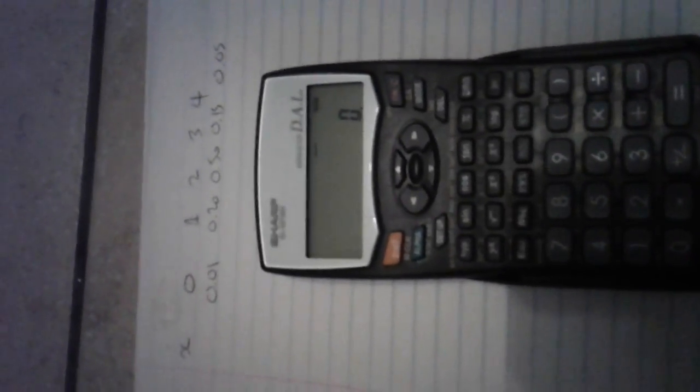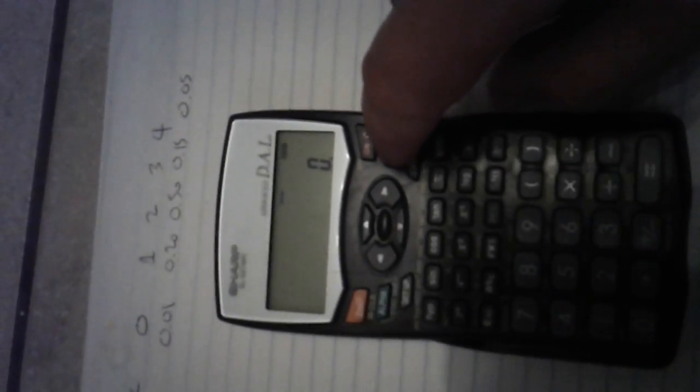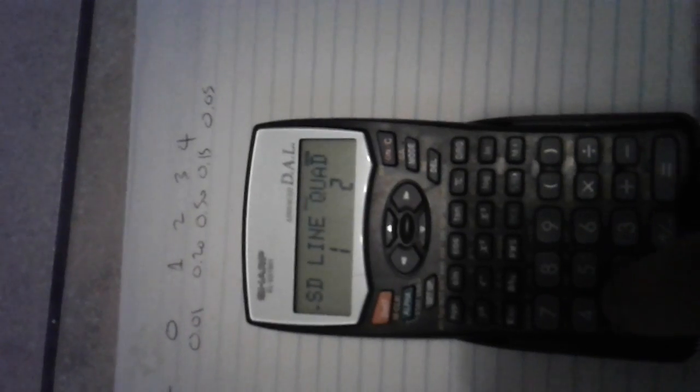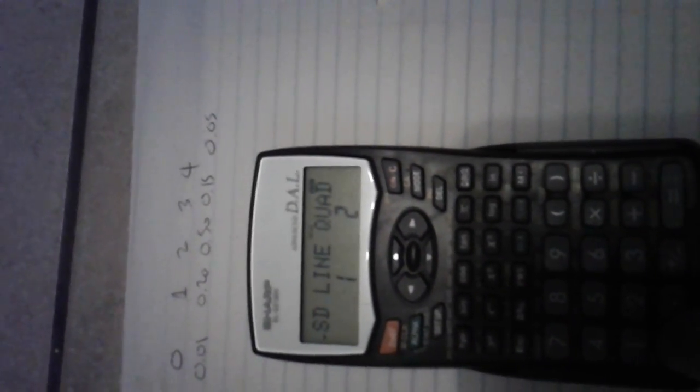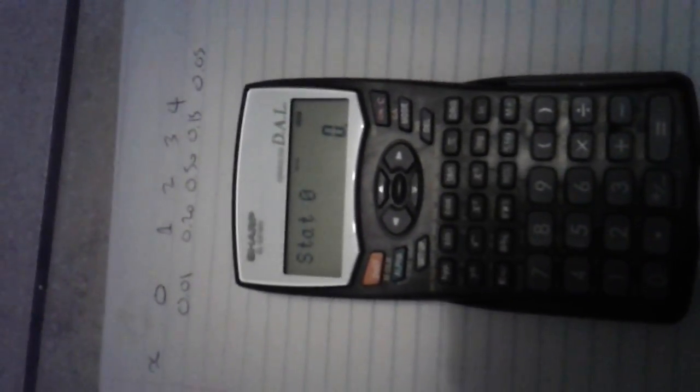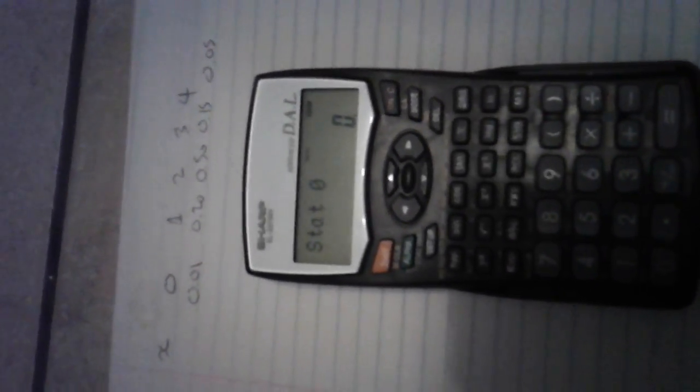So if I'm going to load this into the calculator, I'm going to push the second function, and I'm going to push mode, and I'm changing to stat mode, which would mean I push 1, and I want a single line, so I'm going to push 0. So now I'm in stat mode for my calculator.